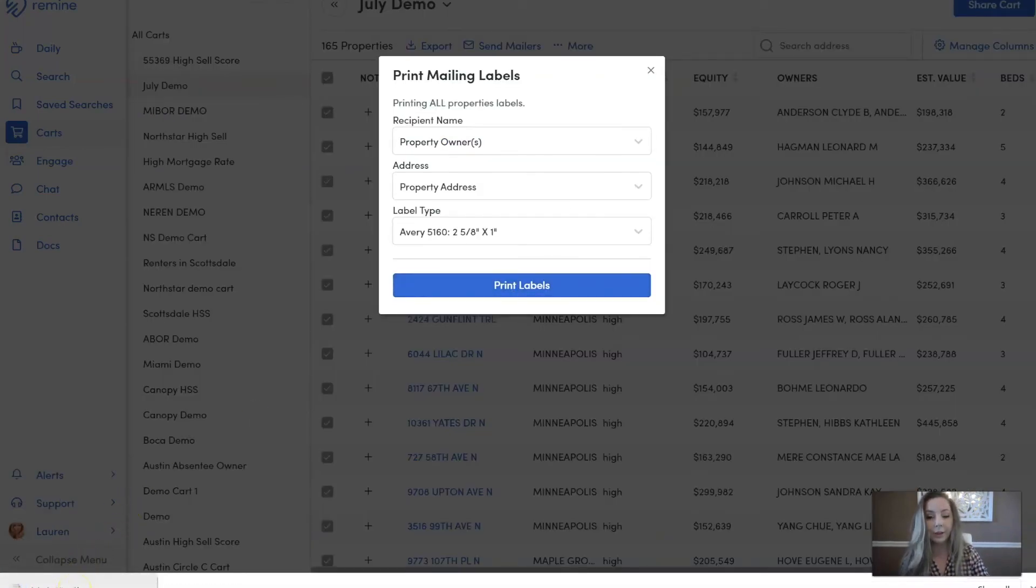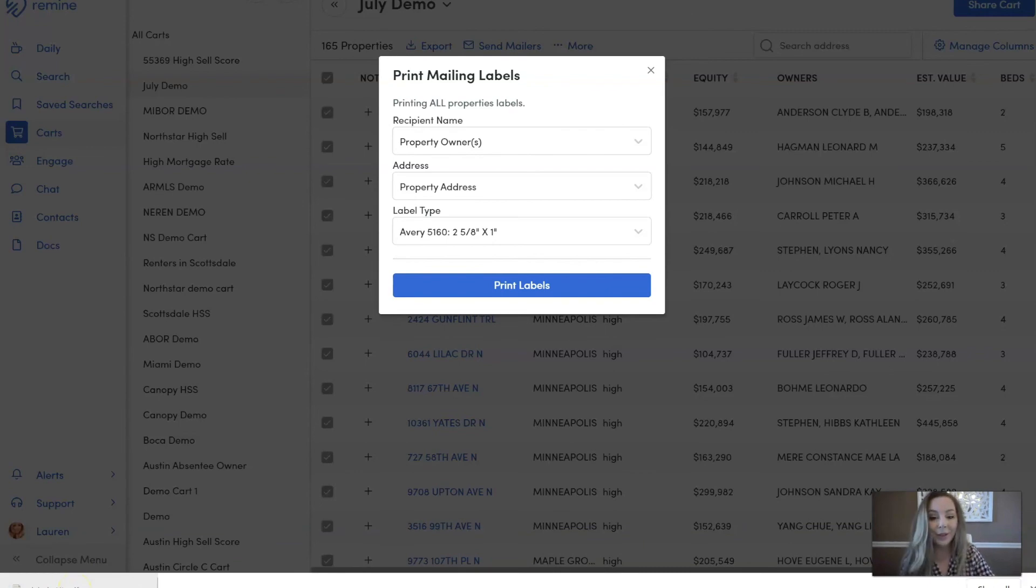And that's a simple and easy way on how to download mailing labels straight from Remind. Thanks everybody!